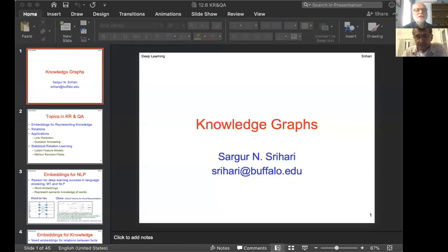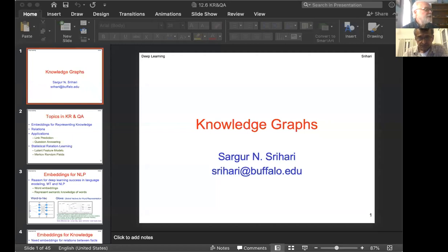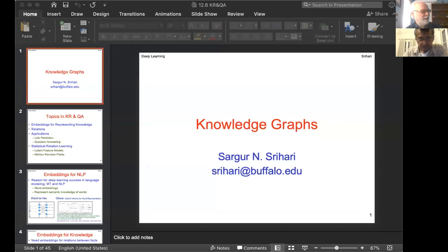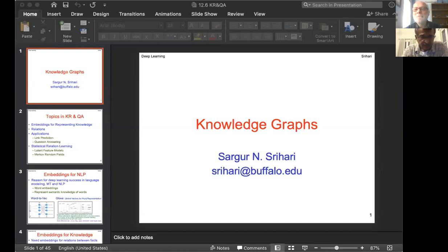Welcome everyone to the Ontology Summit 2020. Our topic this year is knowledge graphs. Today is the 11th of March and I'm very pleased to introduce our speaker, Hari Sreehari, who is currently on sabbatical at the Indian Institute of Science but is regularly at the University of Buffalo, and will be speaking today on the probabilistic aspects of knowledge graphs.